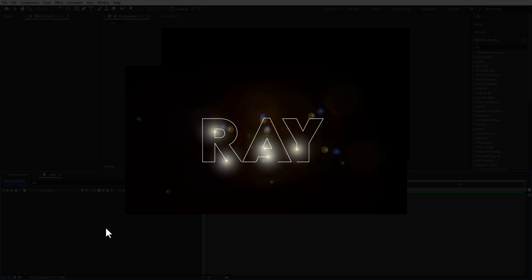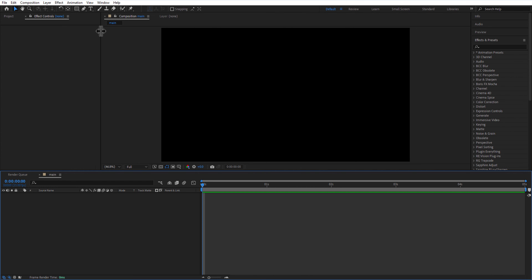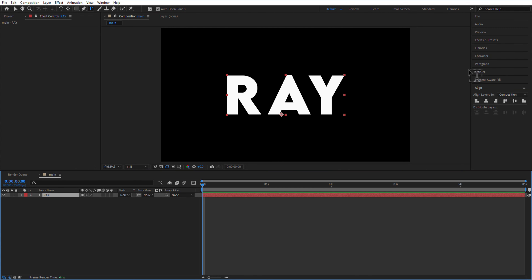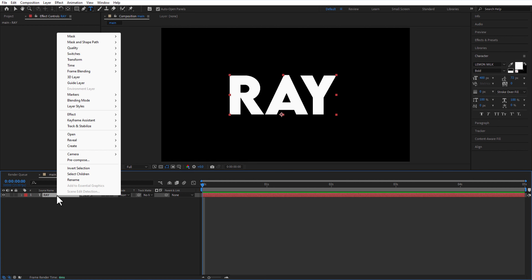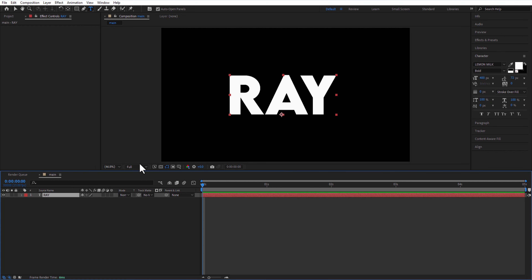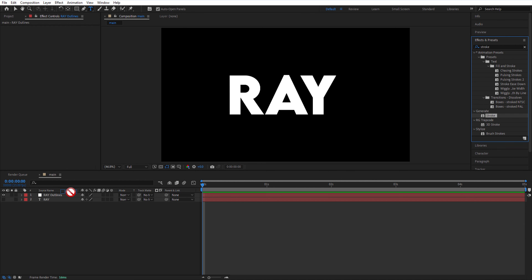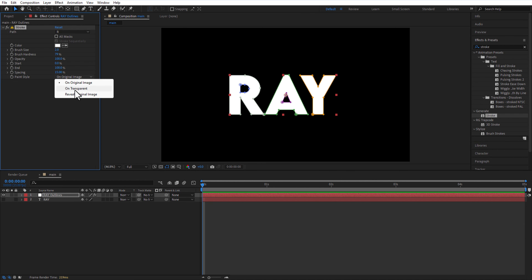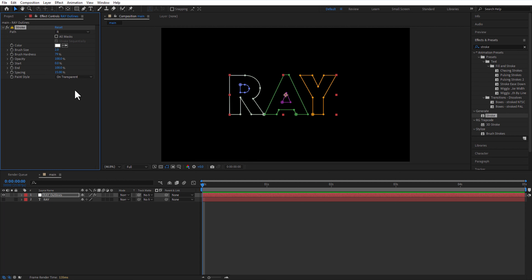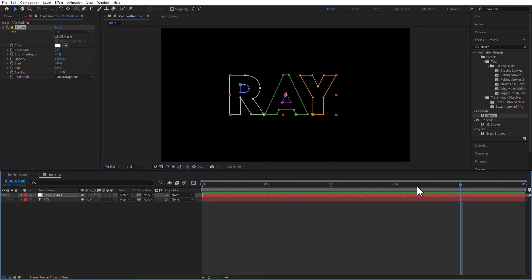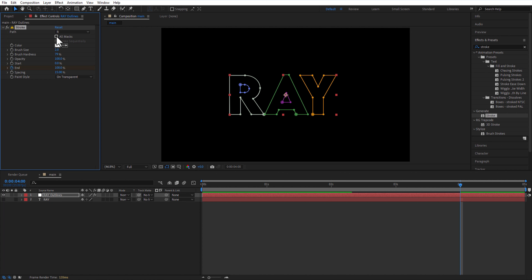First, light stroke animation. Using the type tool, I am going to add a text. Right click on the text layer, create mask from text. Go to FX presets and add stroke to the outline layer. Paint style on transparent. Set a keyframe for End and change to 0. Go to 4 seconds and change the End keyframe to 100. Check all mask, uncheck stroke sequentially.